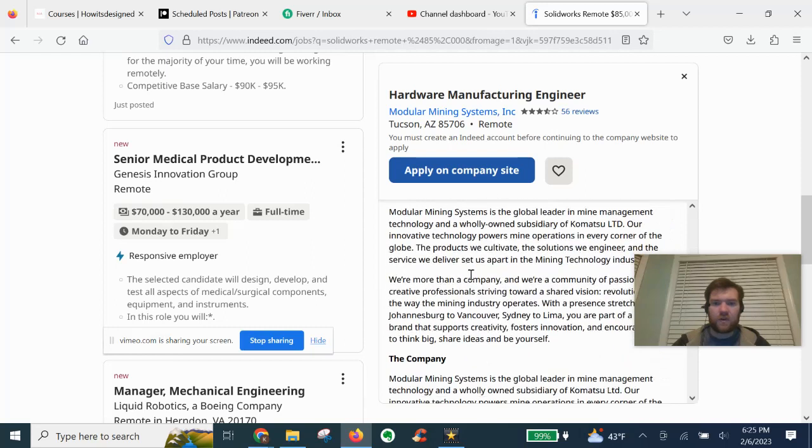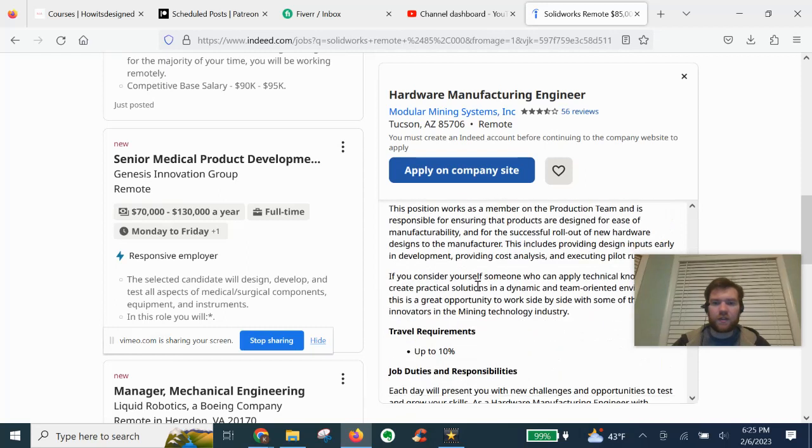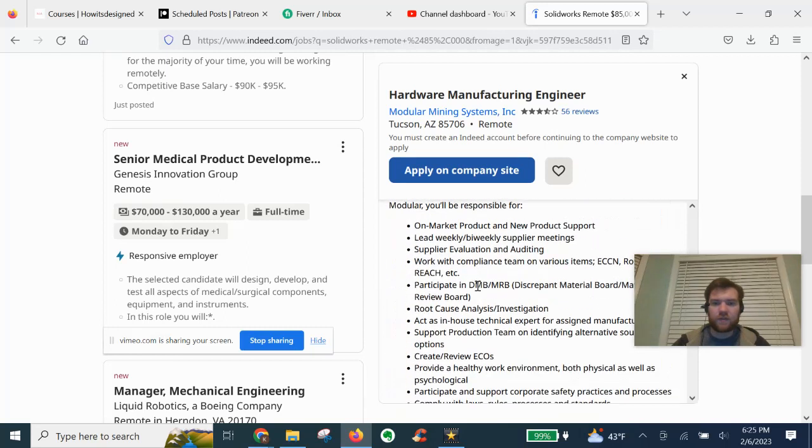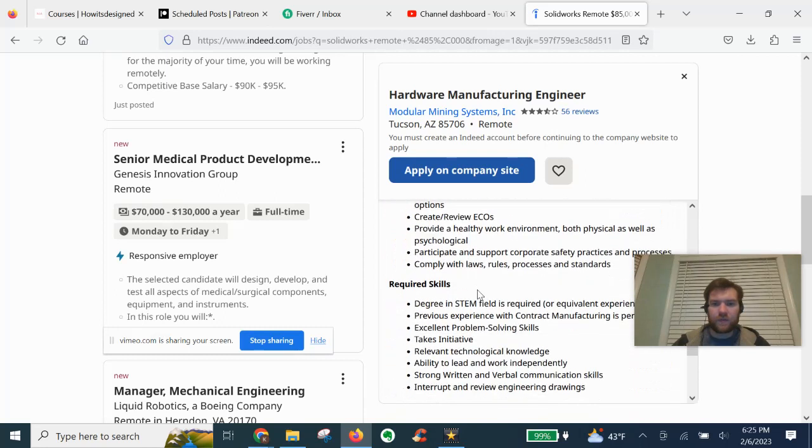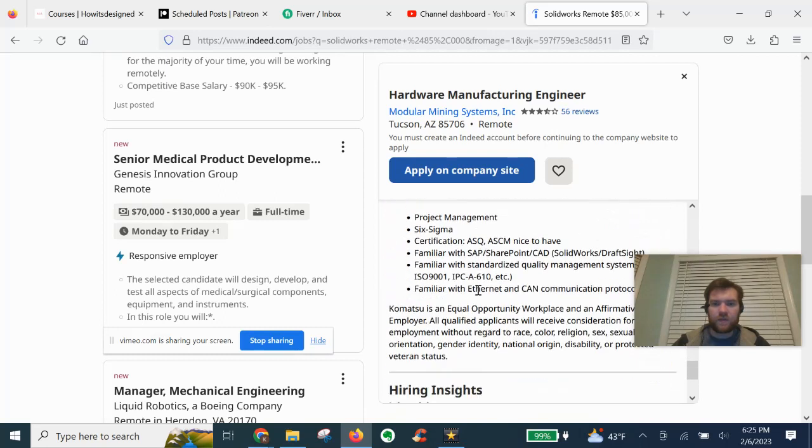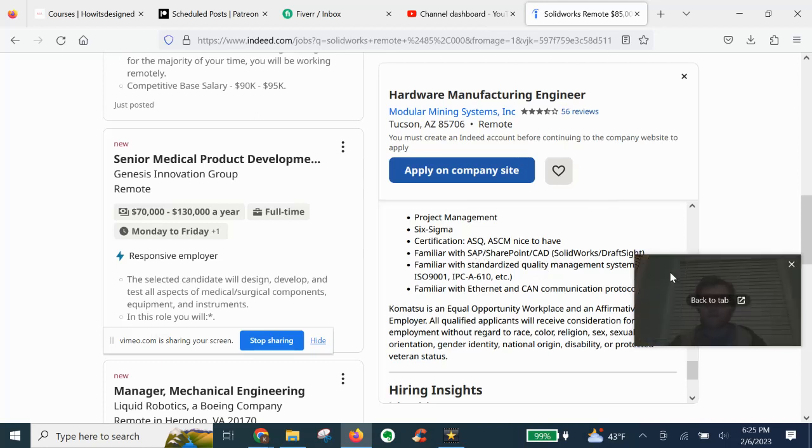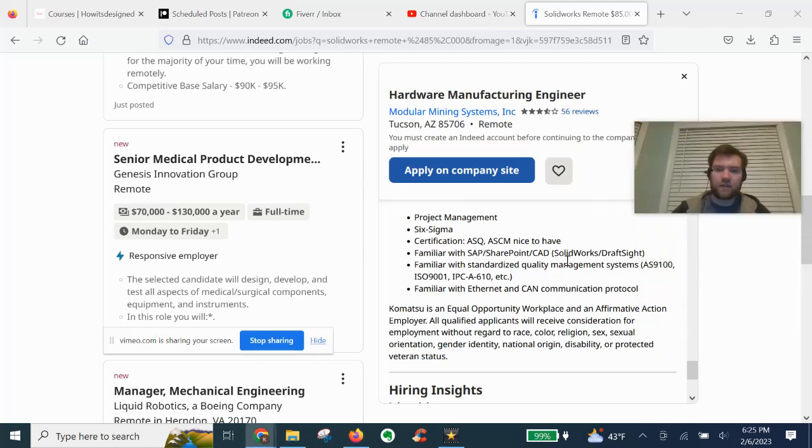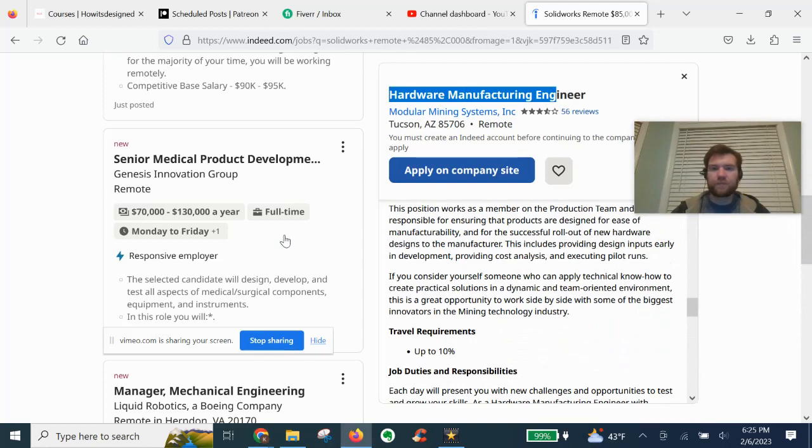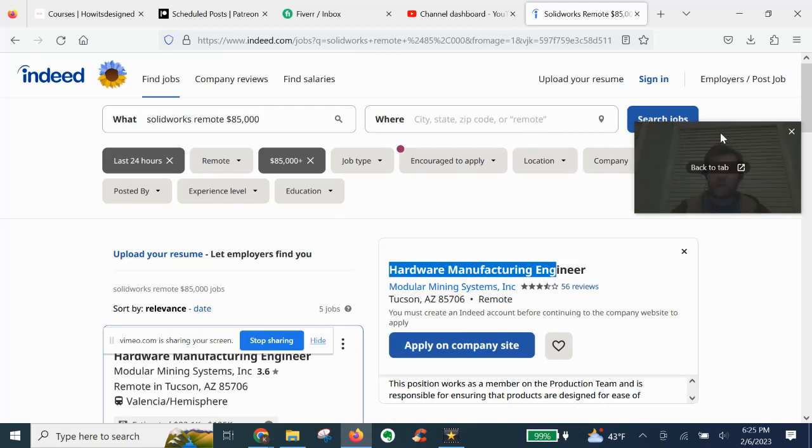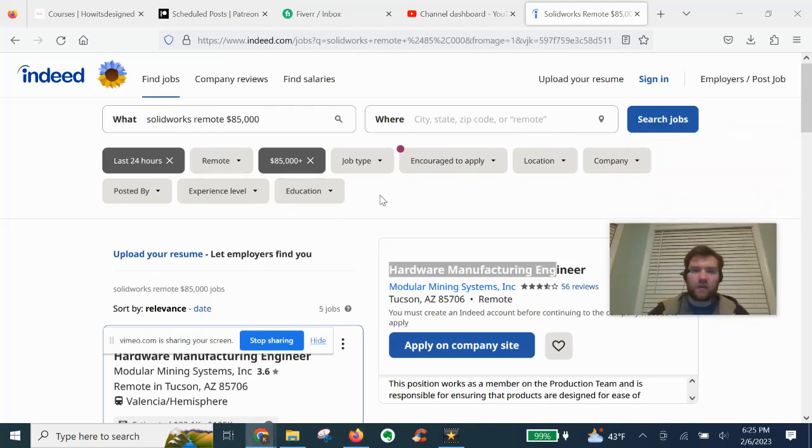Hardware manufacturing engineer. Familiar with SAP, SOLIDWORKS, of course, draft site. So that's kind of the filters and search engine that you can use to find SOLIDWORKS jobs.